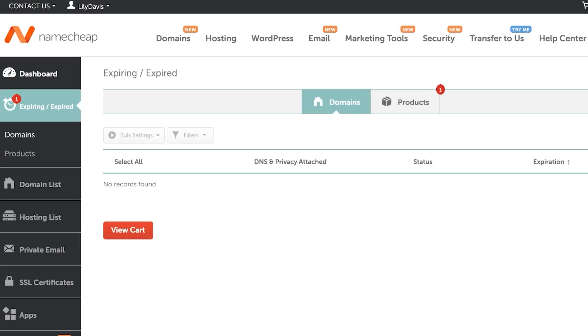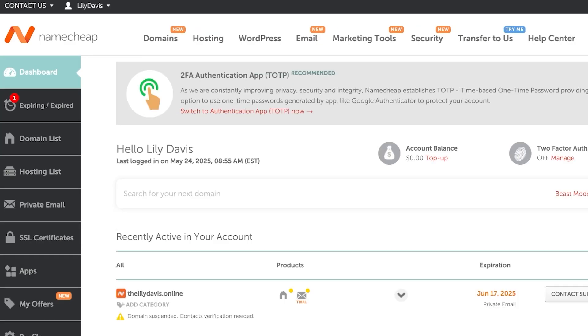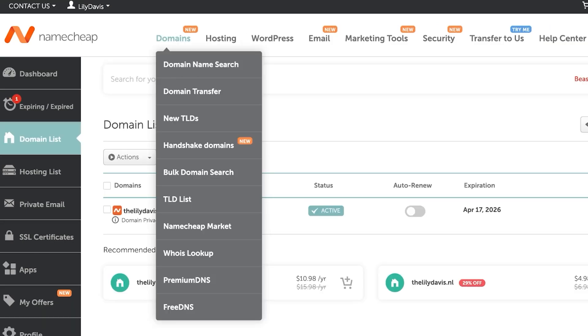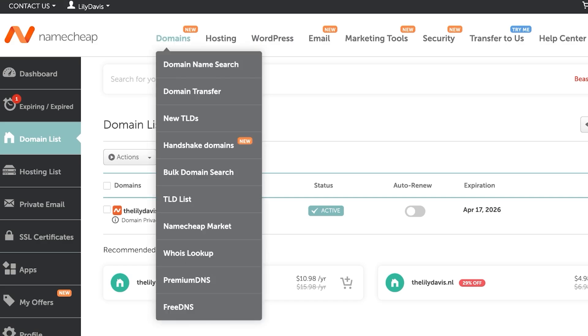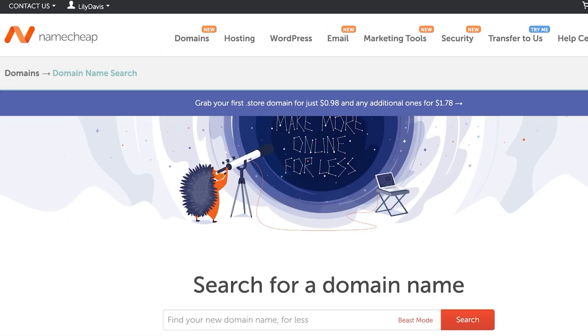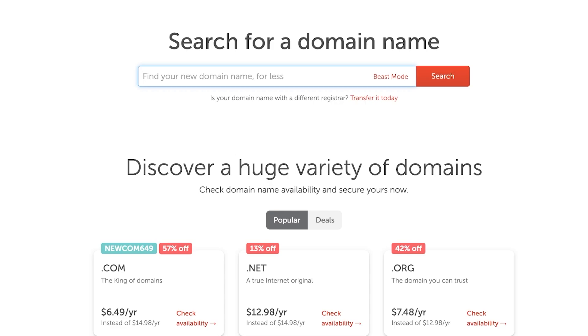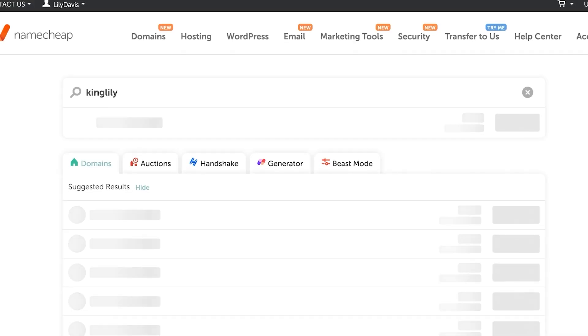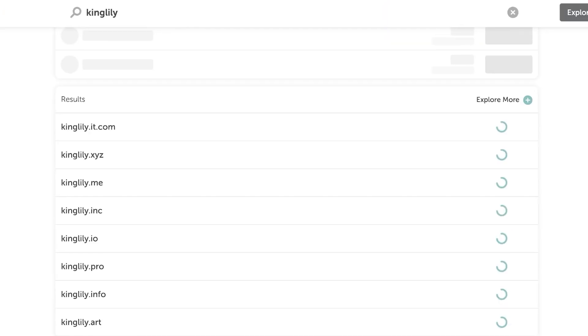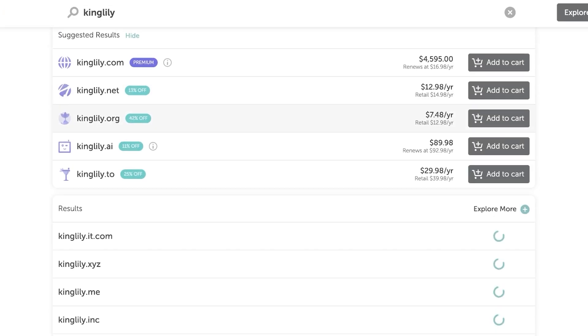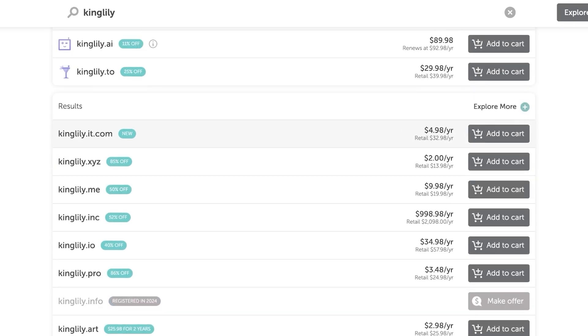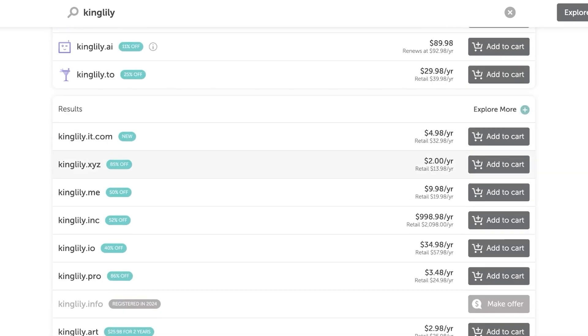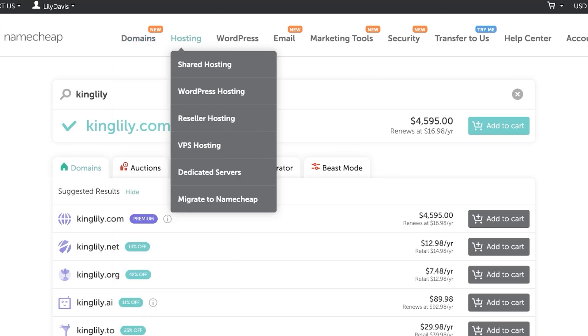Once we've logged on to our Namecheap account, we're going to go into our domain list. I have already purchased a domain. If you want to search for a new domain, you can click on domains and then go into domain name search, and you can find an appropriate domain for you. Say I want to find out if King Lily is available. This will show me all of the different domains that are available - whether it's .com, .net, .org, .ai domain. We have a bunch of different domains so we can purchase whichever one we like.